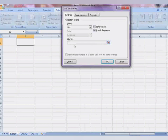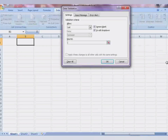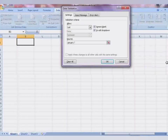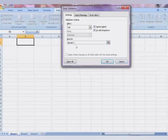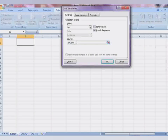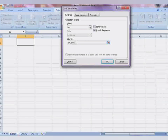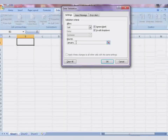Here you can put any value. For example, I will enter the months of the year. Make sure to separate the values with commas. You will type the data directly into the Source field.